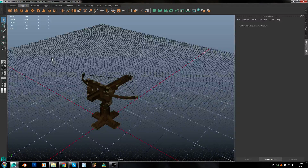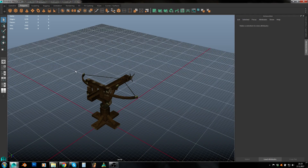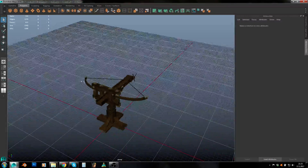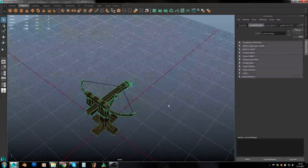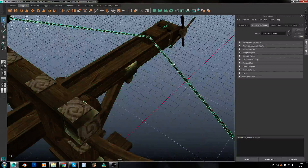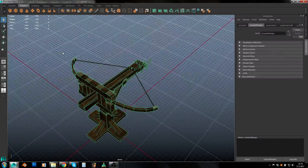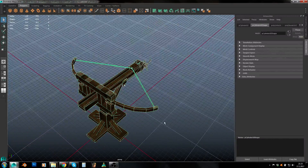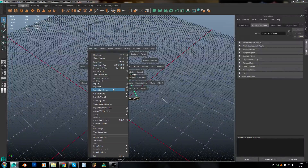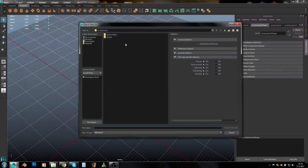Hey guys, I'm Amirat and in this video tutorial I will quickly go through the conversion process of a model that has multiple textures. In my case I've got this ballista which uses two textures: one texture with the road and another texture is the rest. Let's just make it quick.